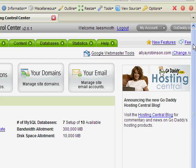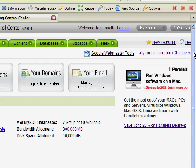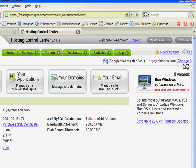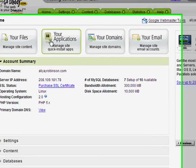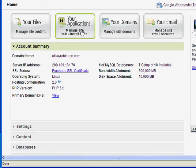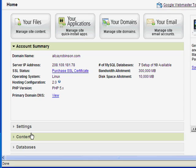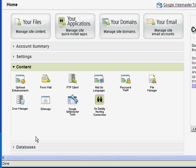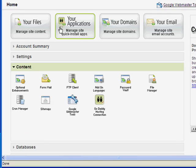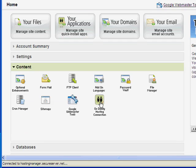So now I'm going to click on, you can go here to your applications or you can also go under content and GoDaddy hosting connection. It's the same location. So I'll click here.